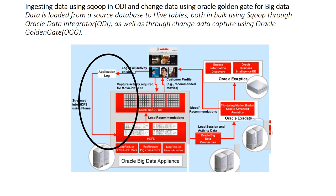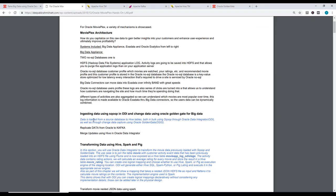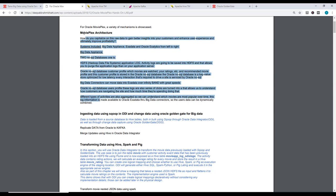We're going to perform two steps: replicate data from Oracle to Kafka, and merge updates using Hive in Oracle Data Integrator. Regarding tools, I'm talking about Kafka, Hive, Sqoop - these are all tools which you could use to load data. Let's start with this process.